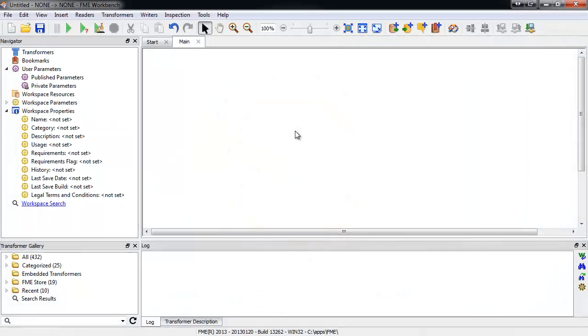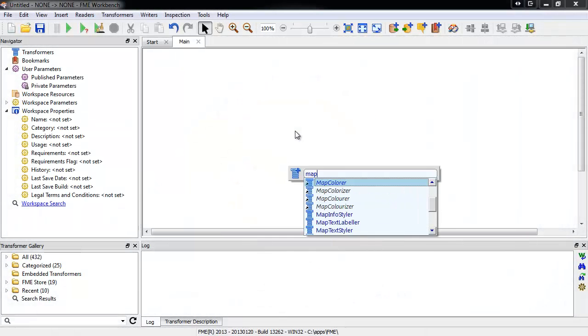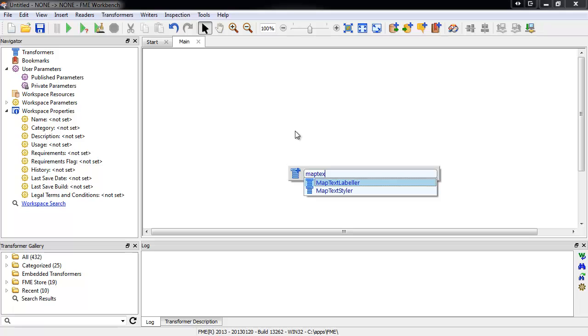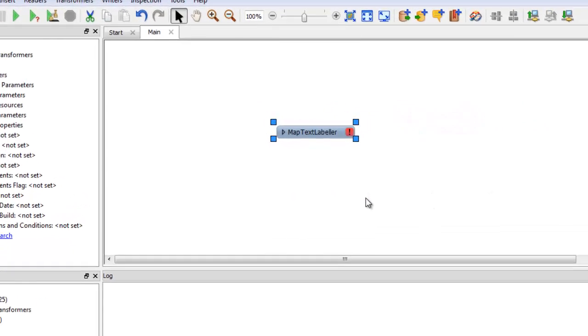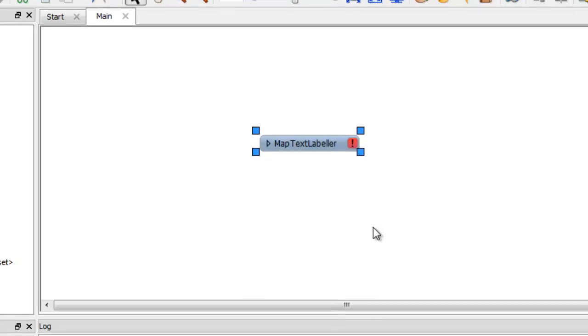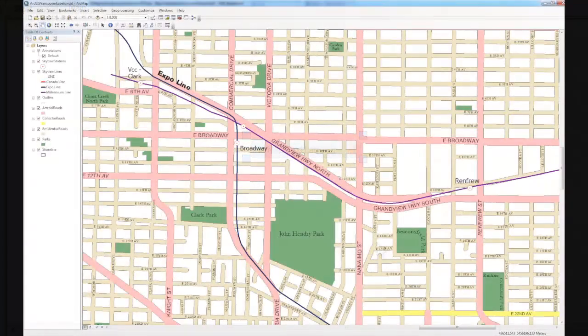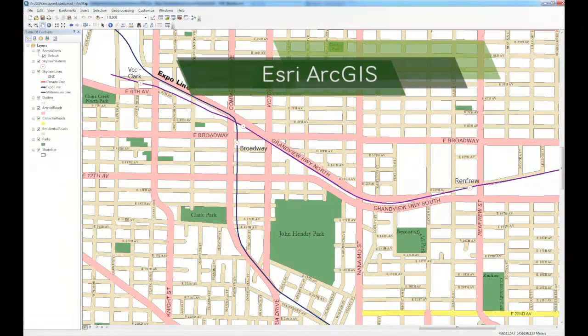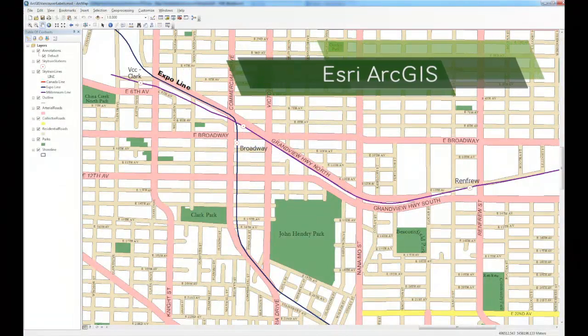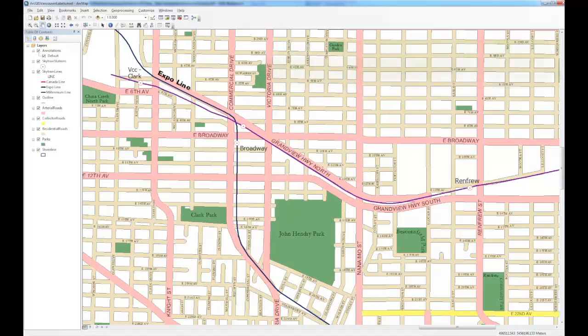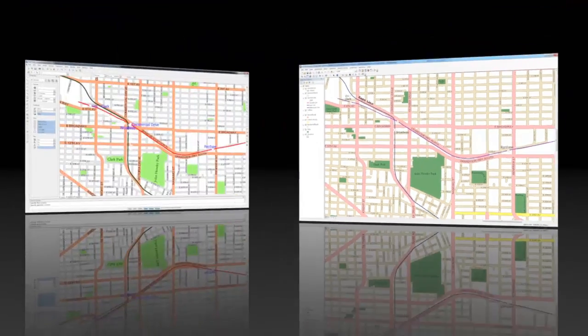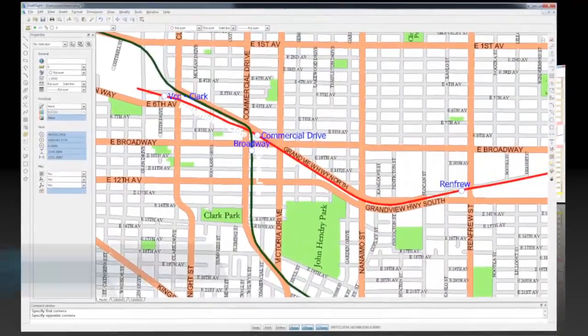The MapText Labeler Transformer is a new add-on available for FME 2013. It gives you the ability to add cartographic labels to your FME output, enhancing your spatial data and bearing in mind important factors such as placement, collision avoidance, orientation, and text styling.